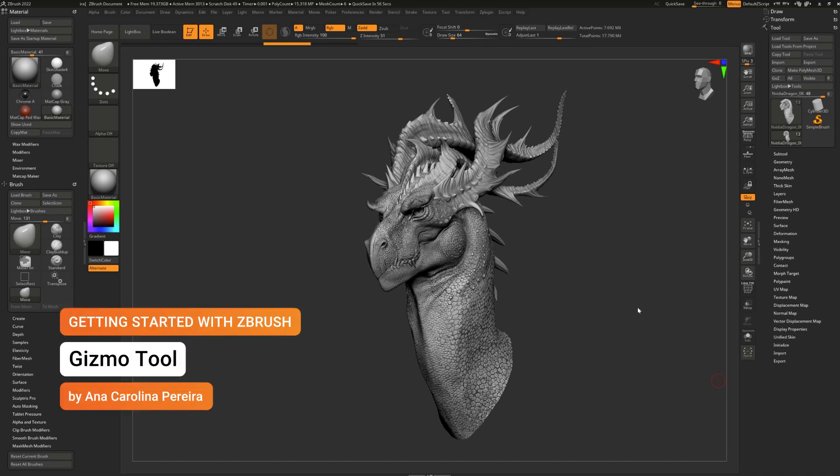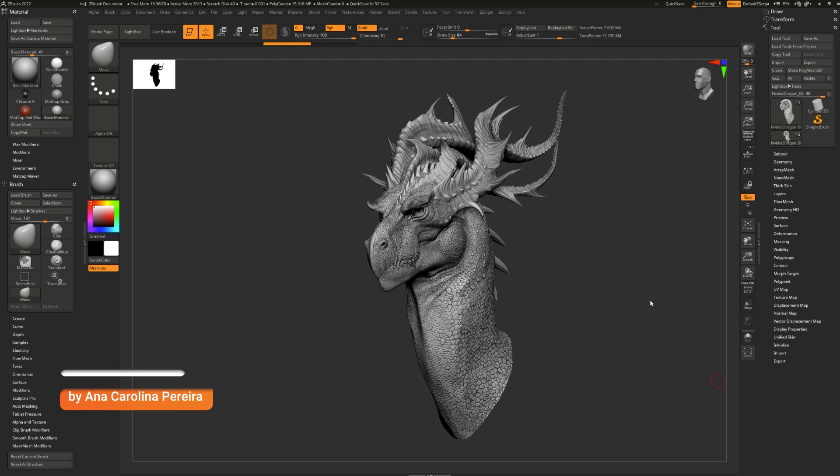You might be asking yourself, how do I move, scale, and rotate things in ZBrush? Well, the answer is the Gizmo 3D.